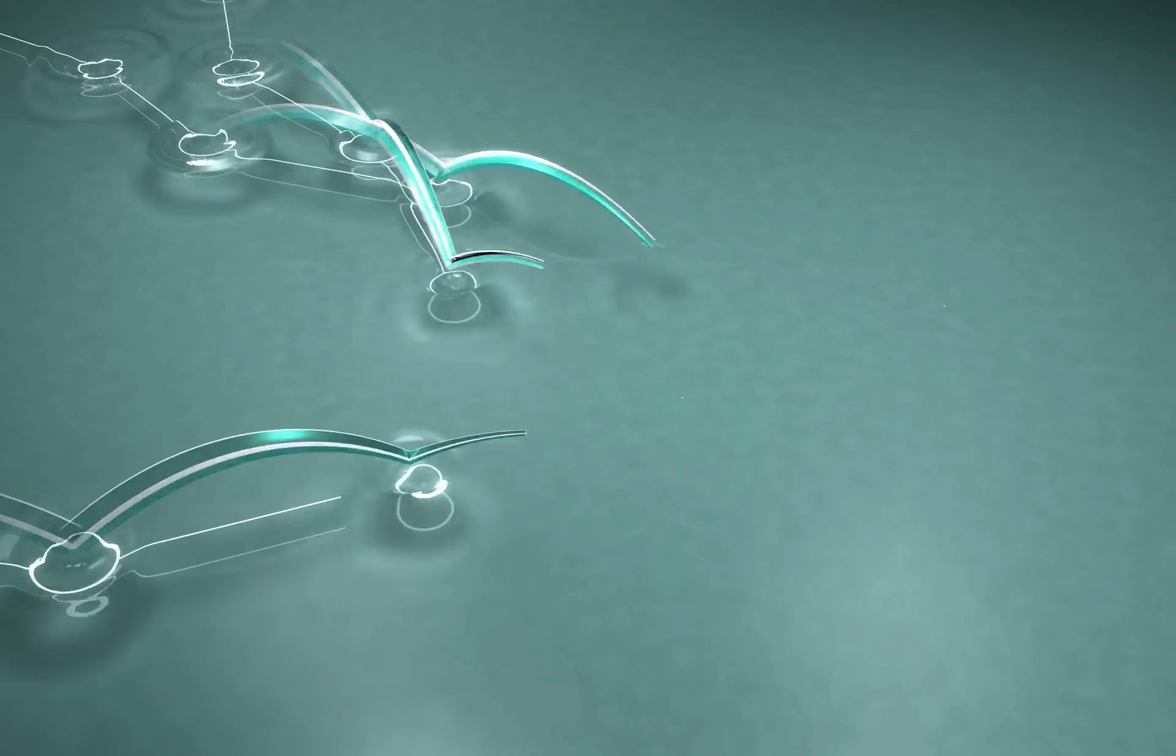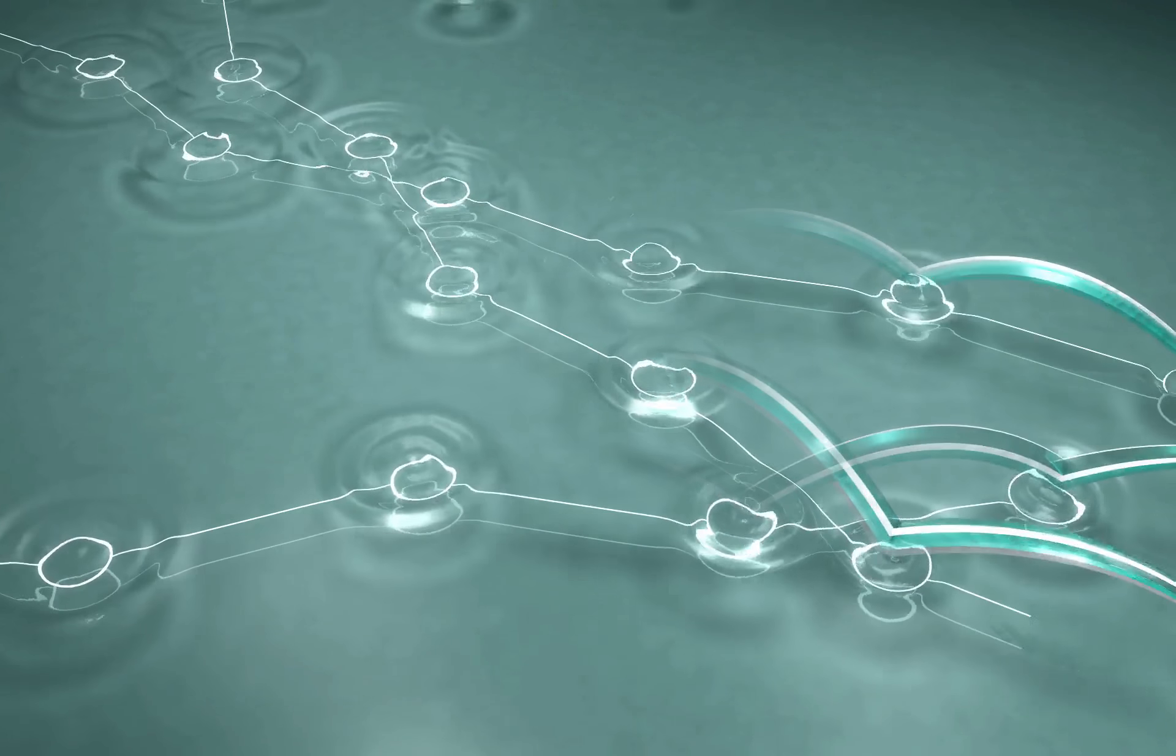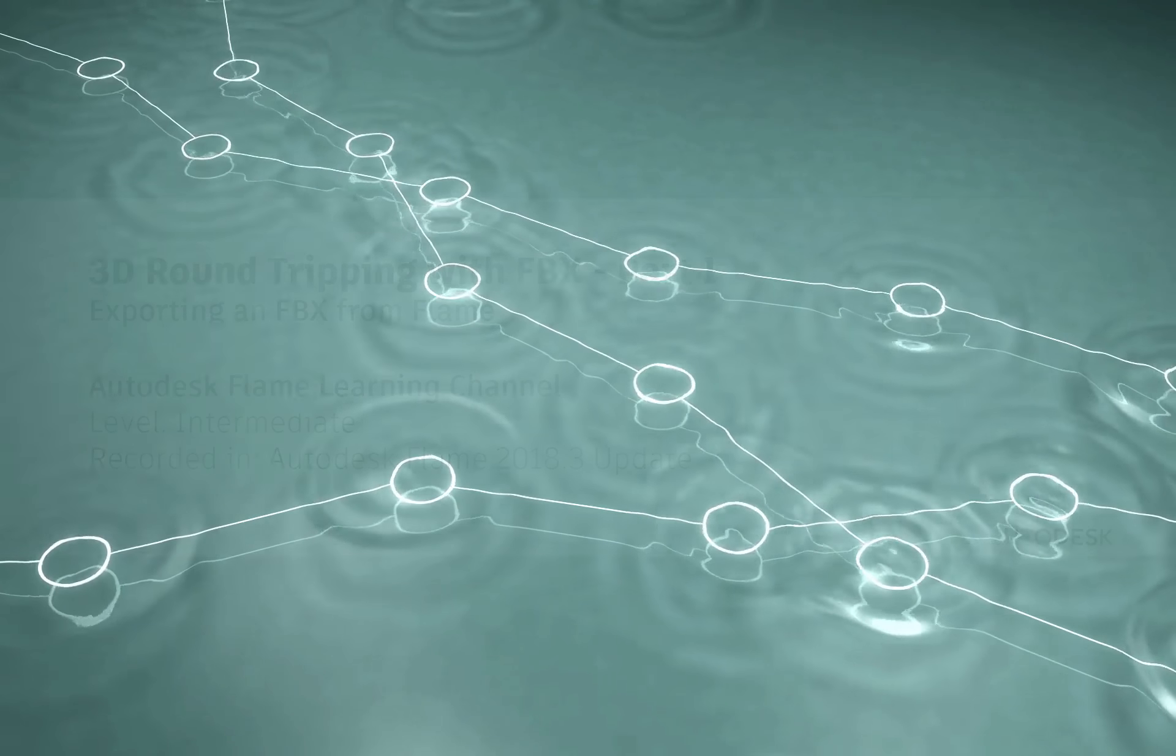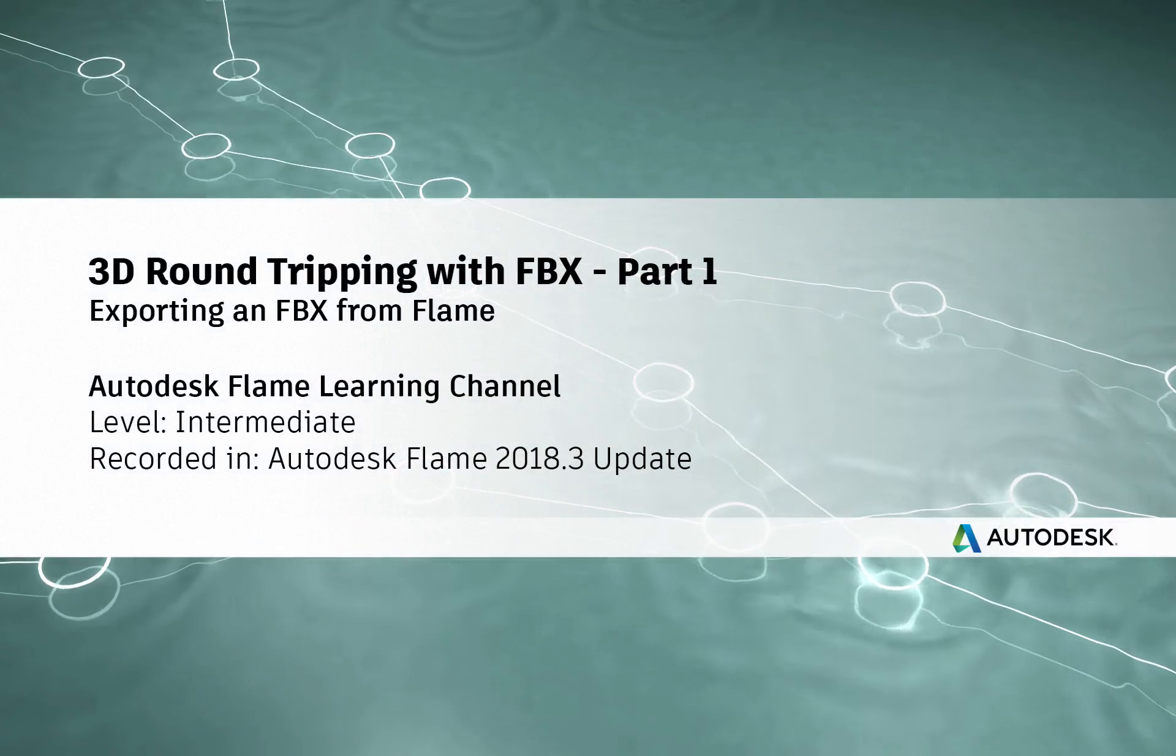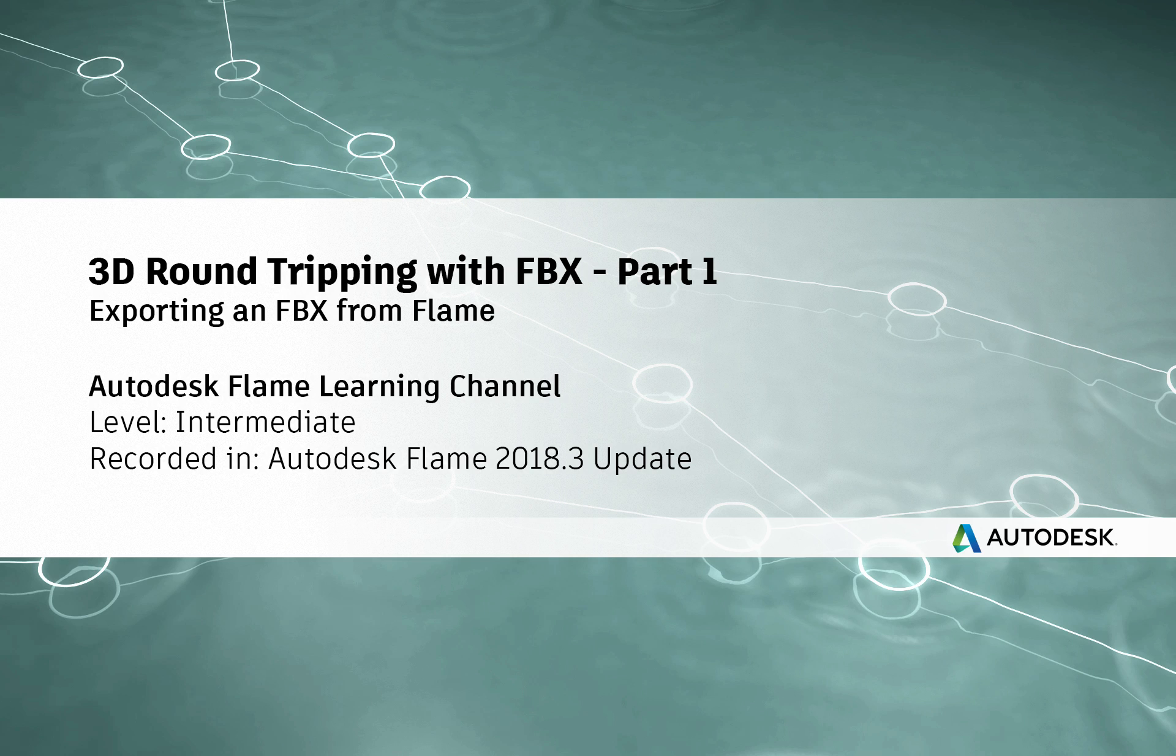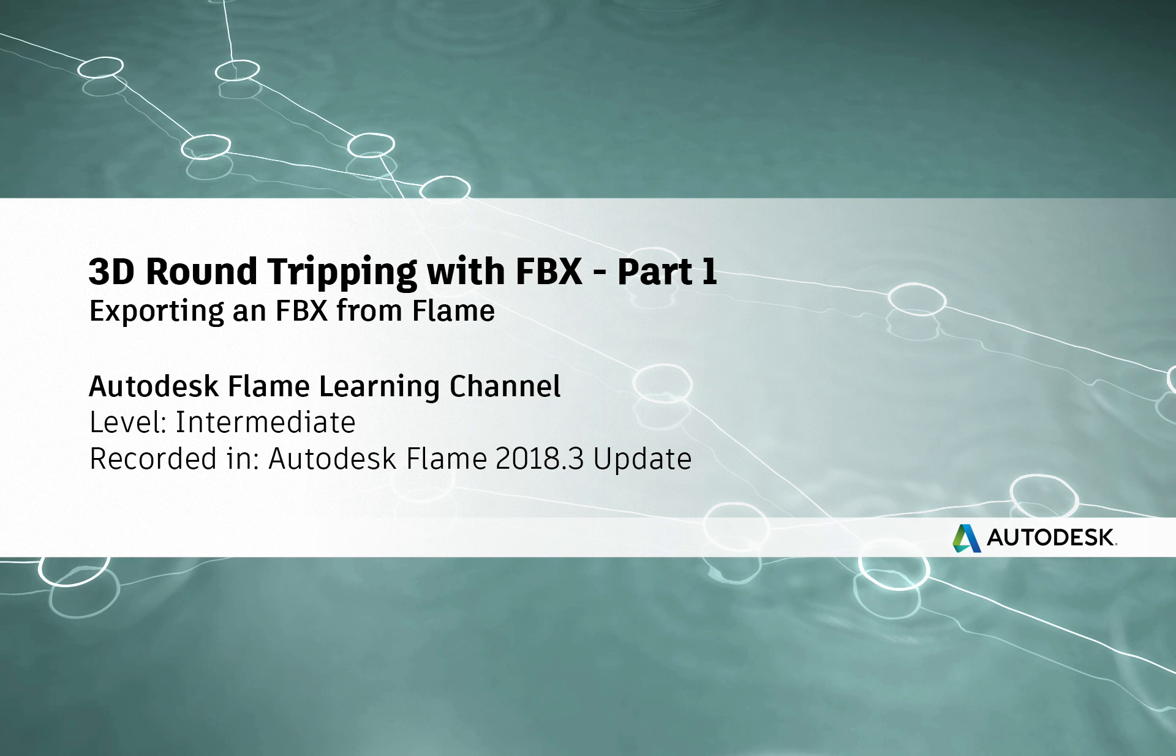www.flamelearning.com. Hi everyone, Grant for the Flame Learning Channel.